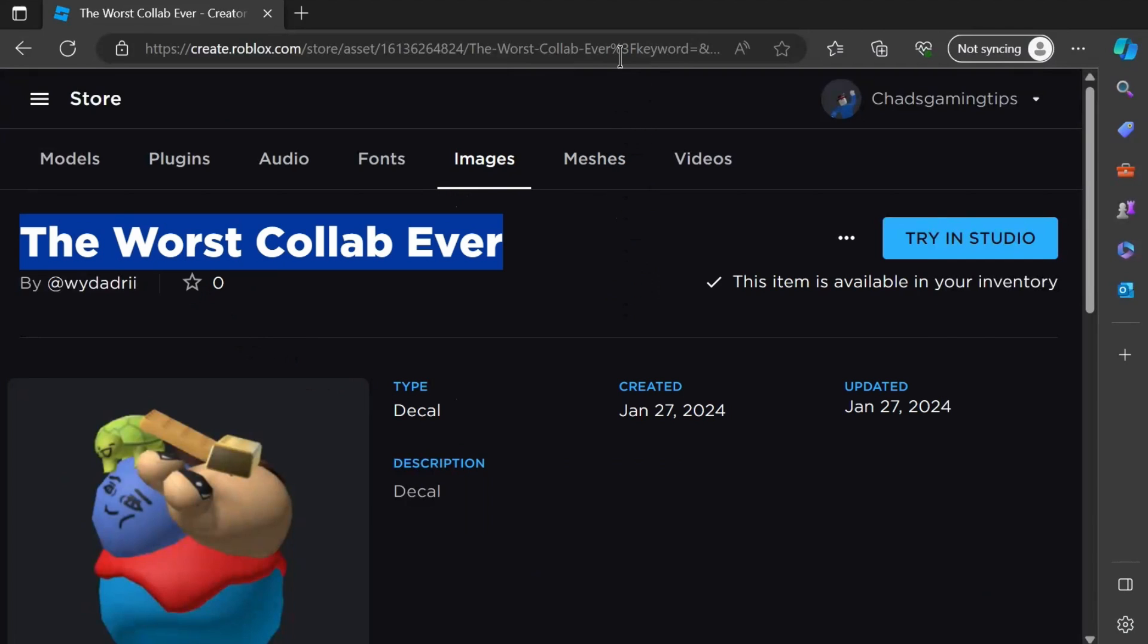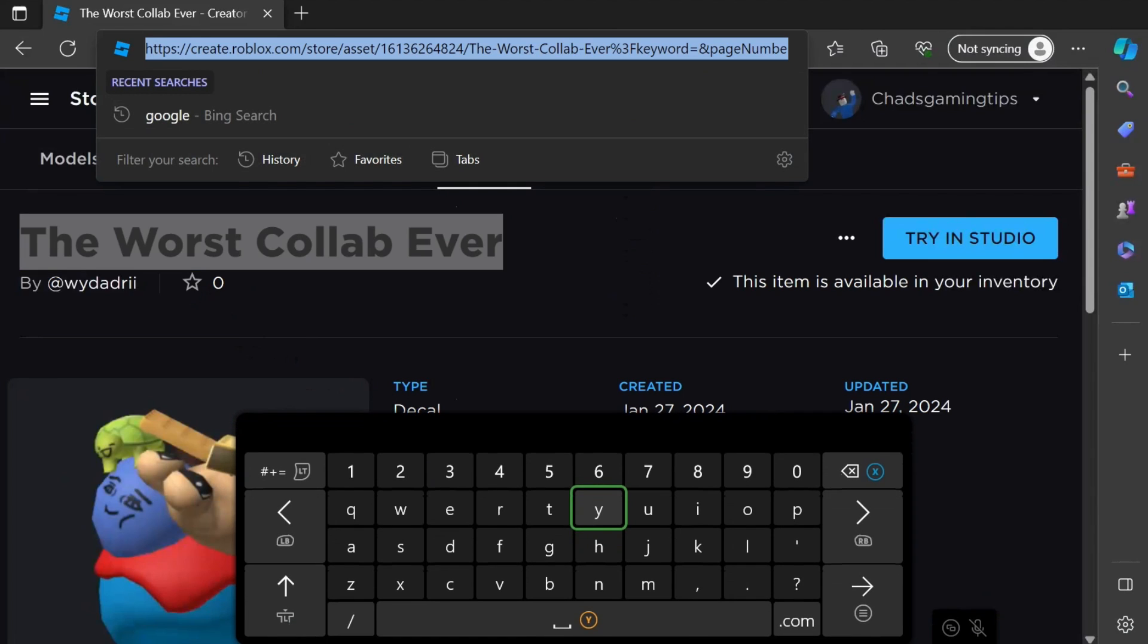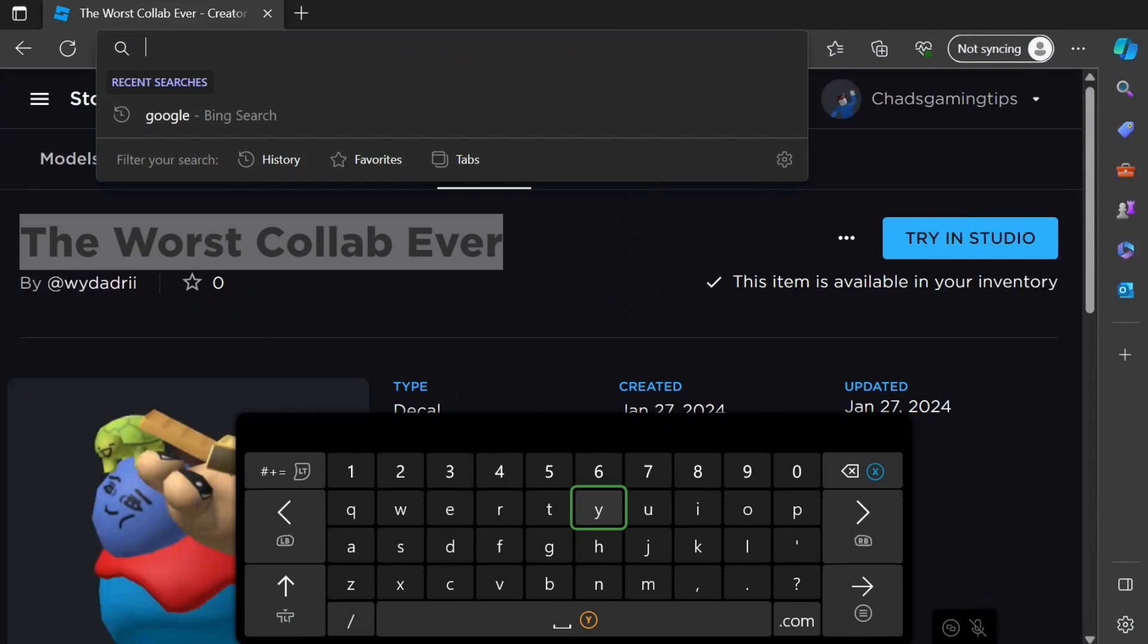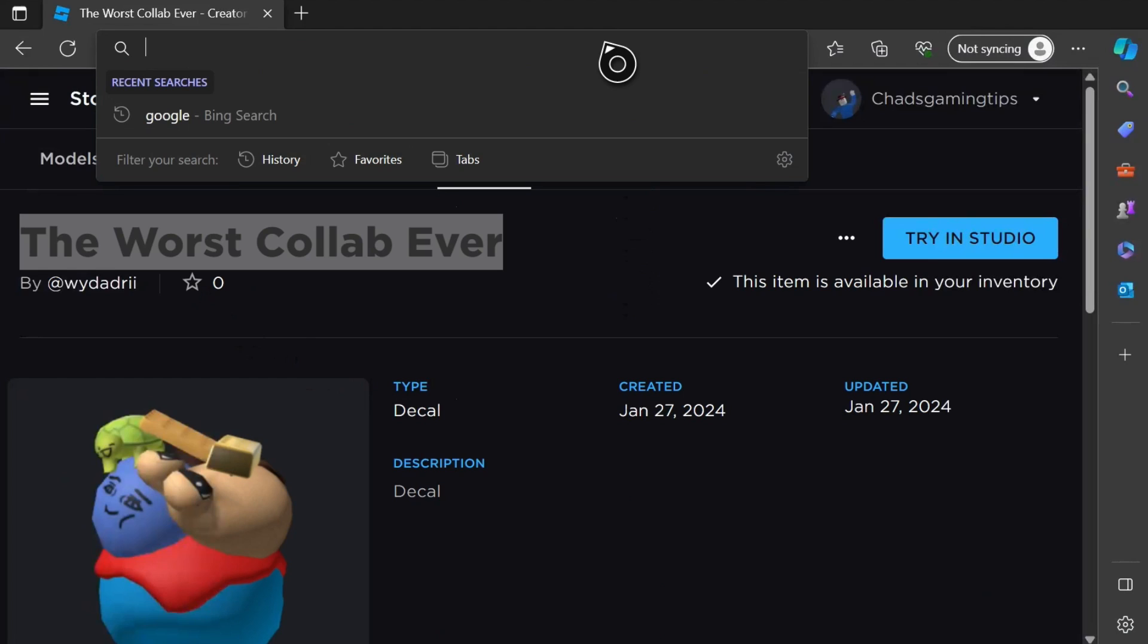Now we're going to go up to the search bar. I'm going to press A over it, then press X to remove the text, and then press B to get rid of that text bar.